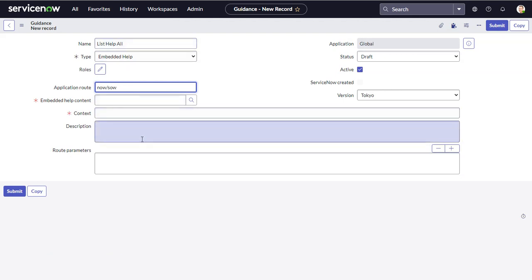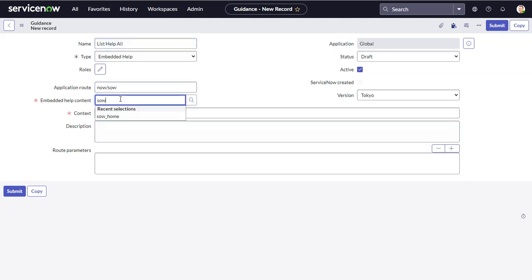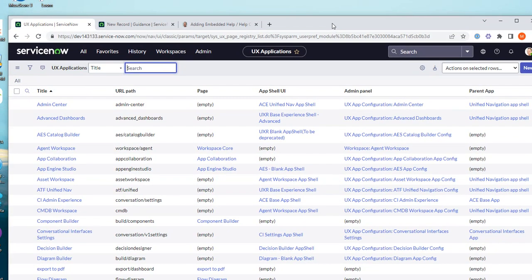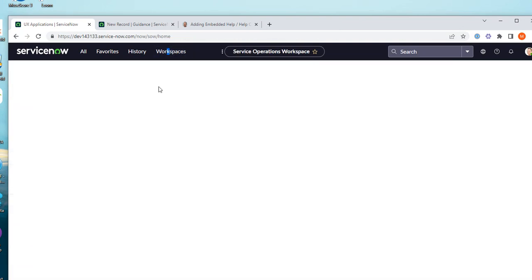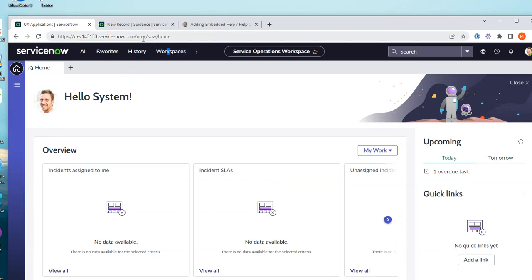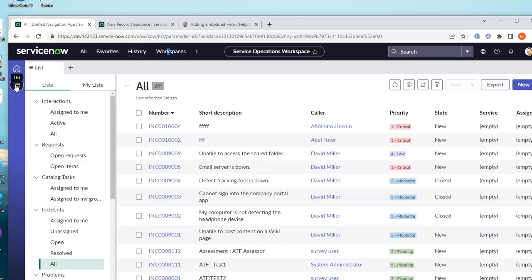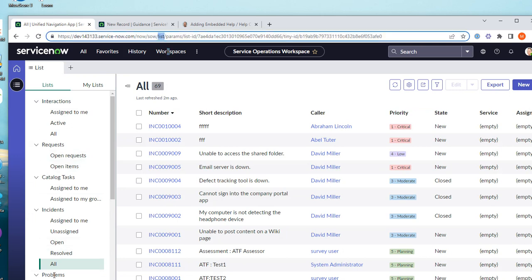The Embedded Help Content field is what we just created — 'SOW List All.' The Context is the specific page in workspace where this should appear. You can check the URL to find it: after the application route 'sow,' the next segment is the context. The home page is 'home'; we want the list page, so the context is 'list.'